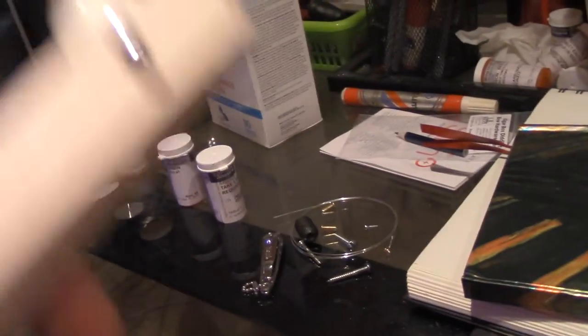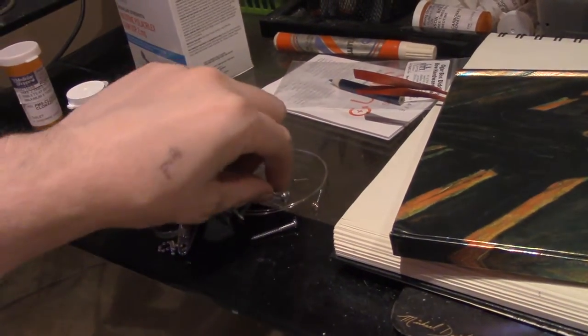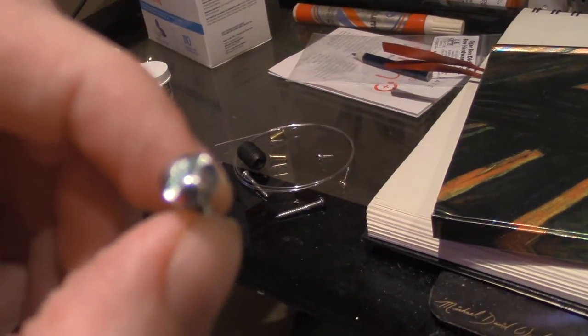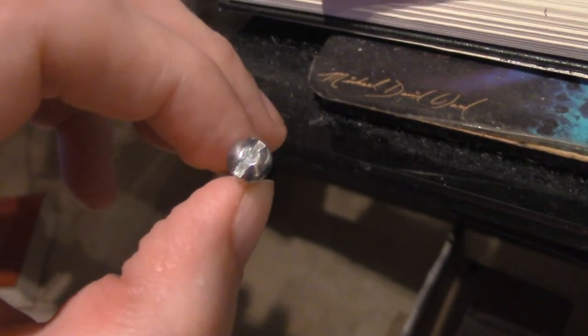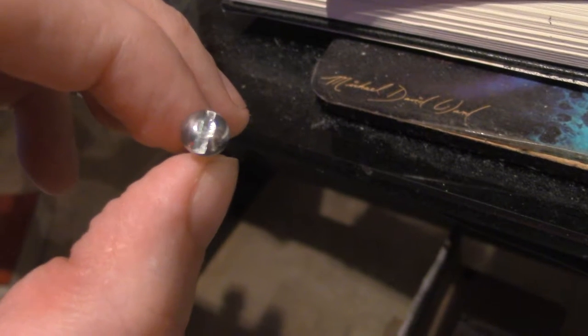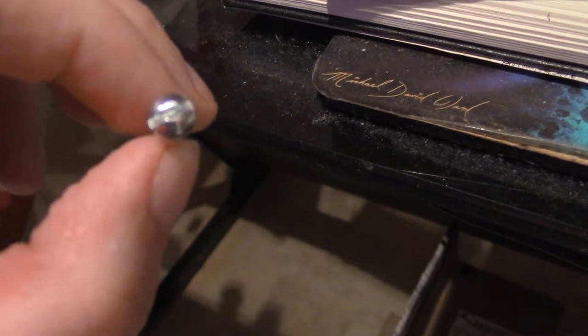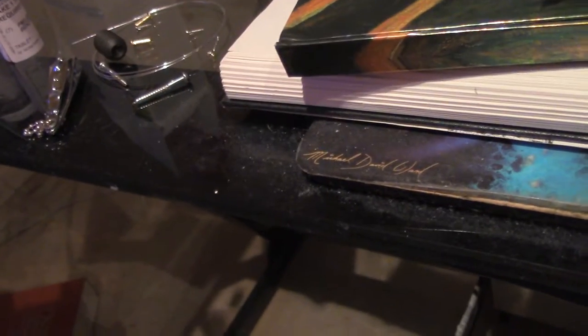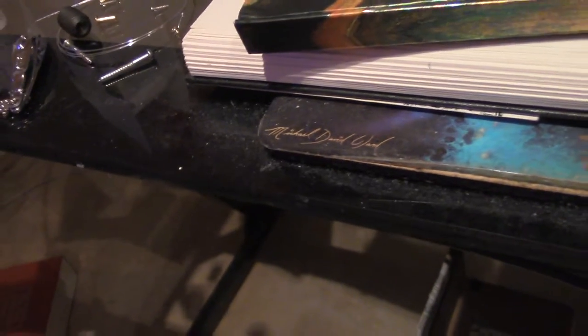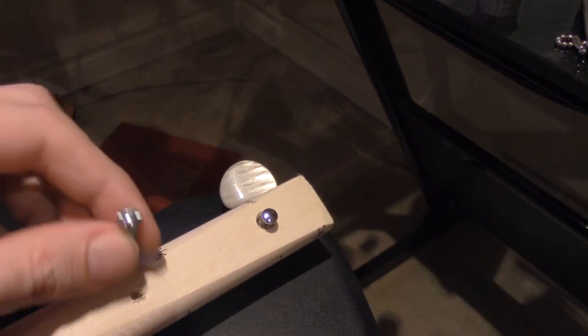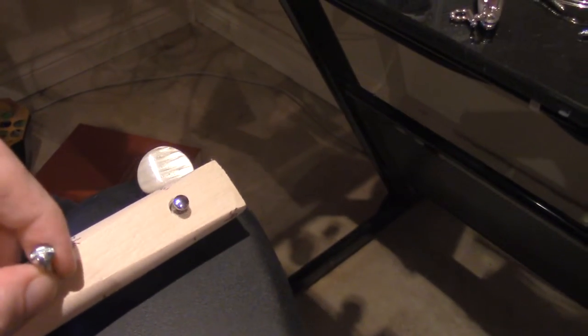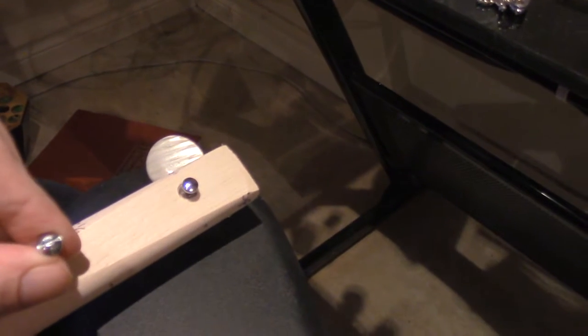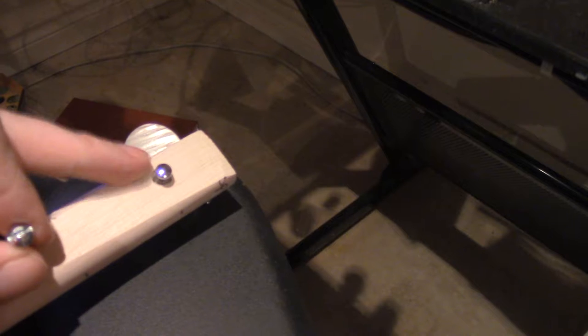And then with this screw—you see how it's one of those flat head screws—the string will actually go... This will act as what's called the nut, and so the string will go from there to here.